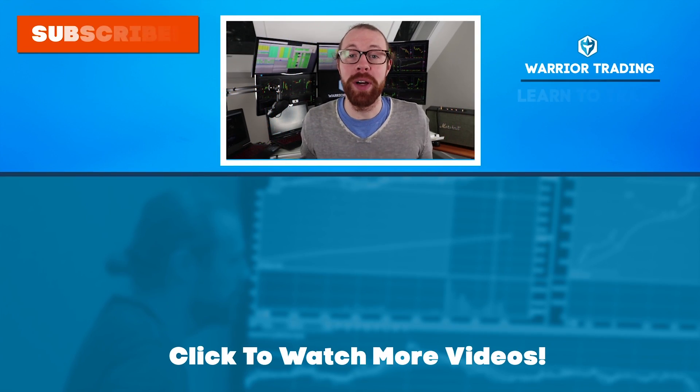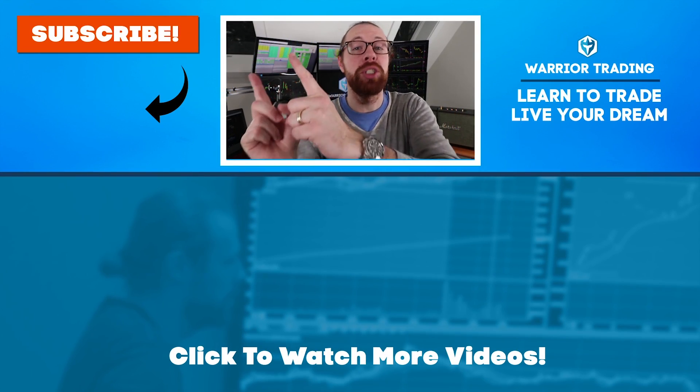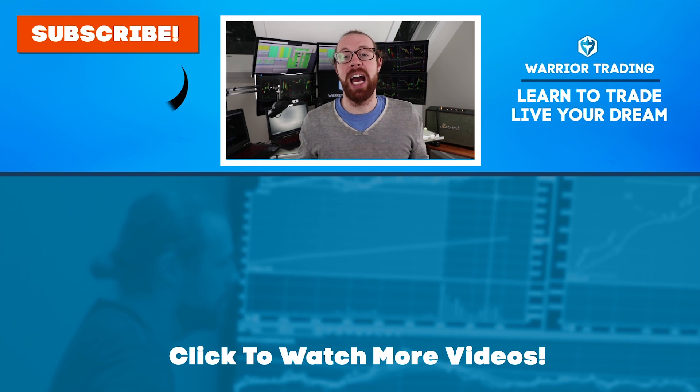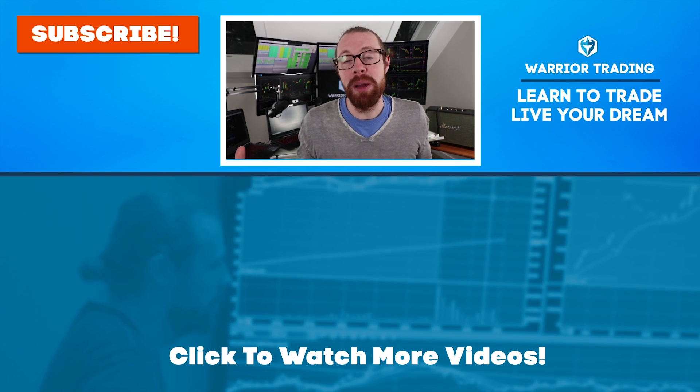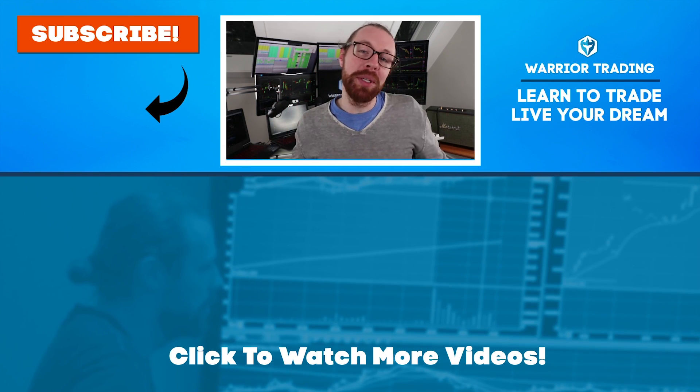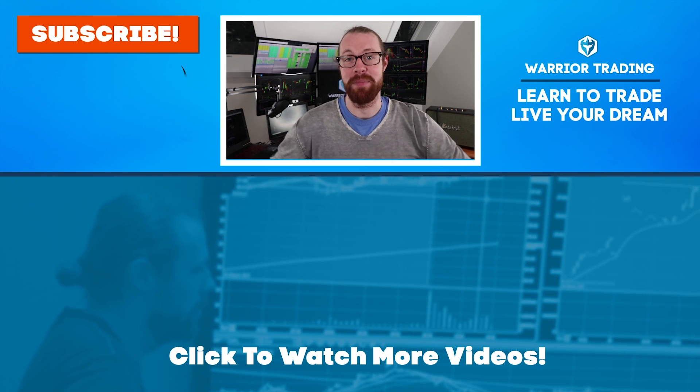If you're still watching, you must've really enjoyed that video. So why not subscribe and get email alerts anytime I upload new content. Remember when you subscribe, you become a member of the warrior trading family.